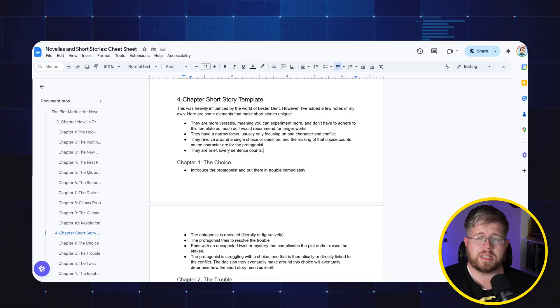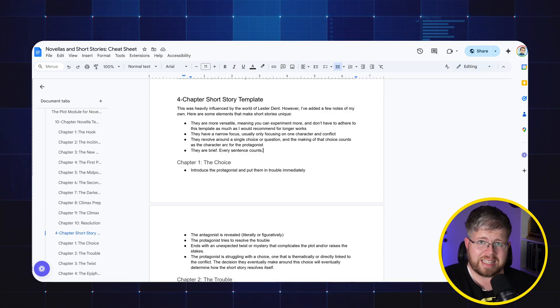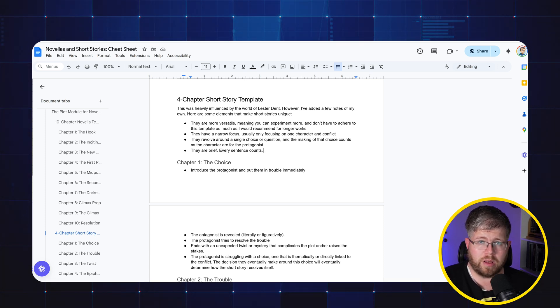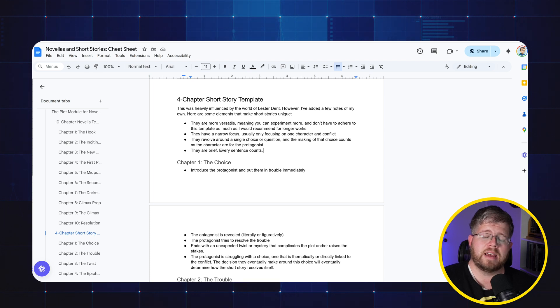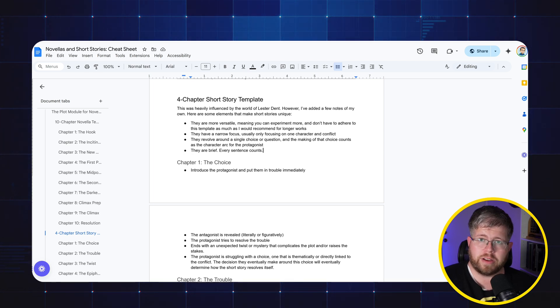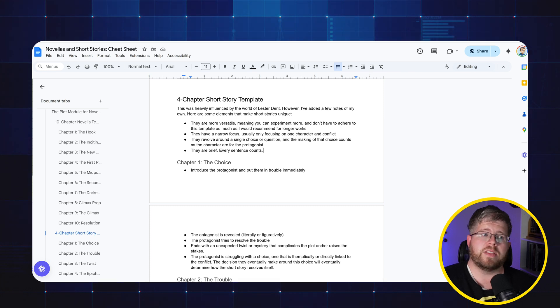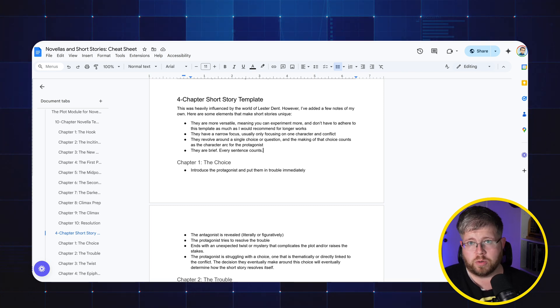This template that you're looking at right now, you can actually get this for free. All you have to do is go sign up for my free group. There's a link down below where you can get access to that. You join the group, there's a start here course in there with some bonuses. And in those bonuses, you will find this cheat sheet for novellas and short stories. I also have a cheat sheet for my Plot Module, the 40 chapter version. So you'll essentially get all of my templates for the novels, novellas and short stories.